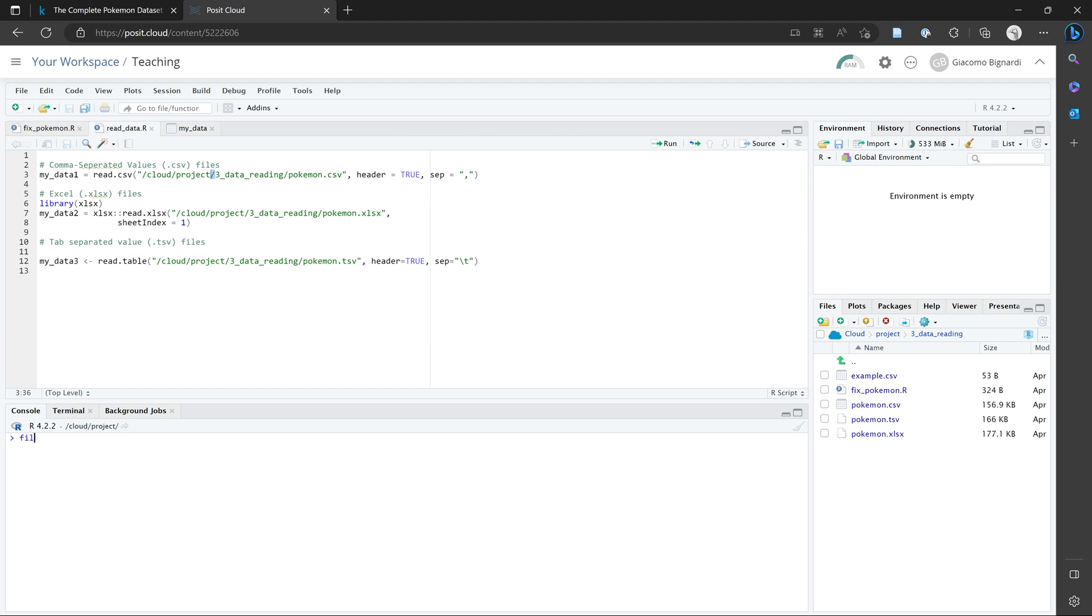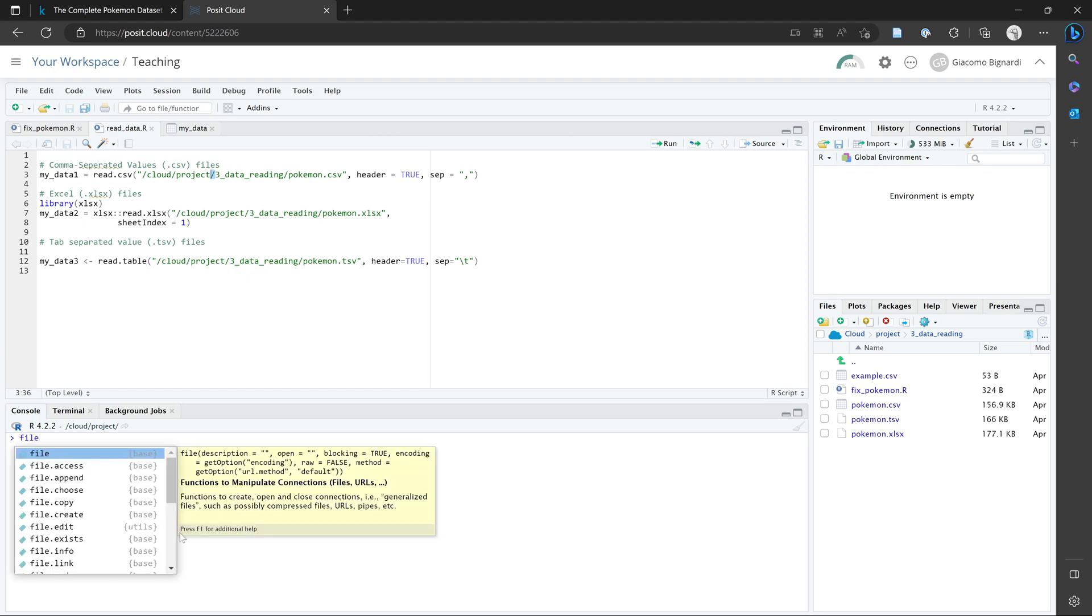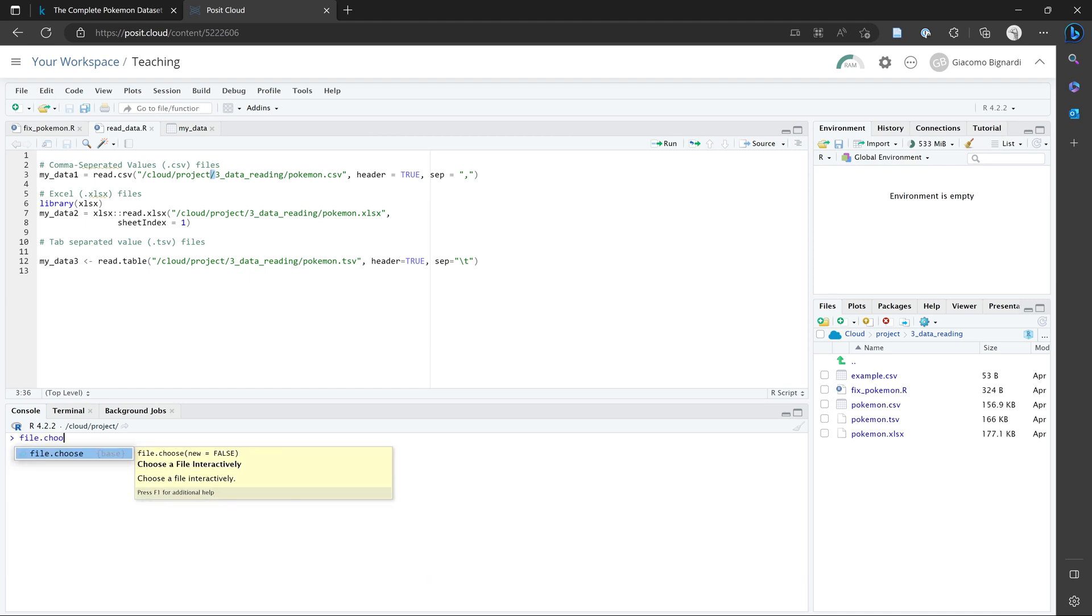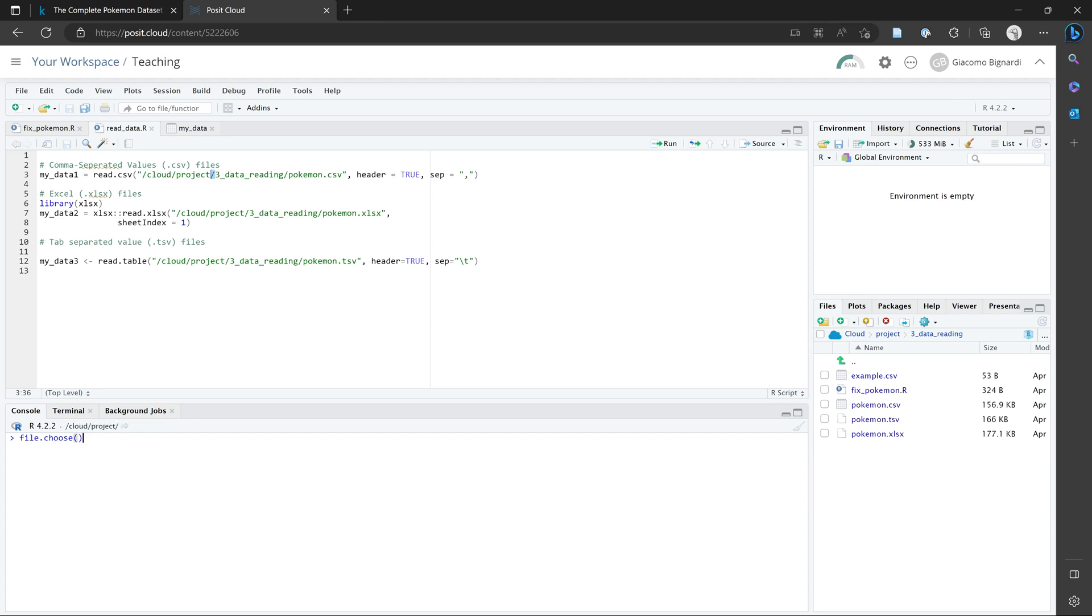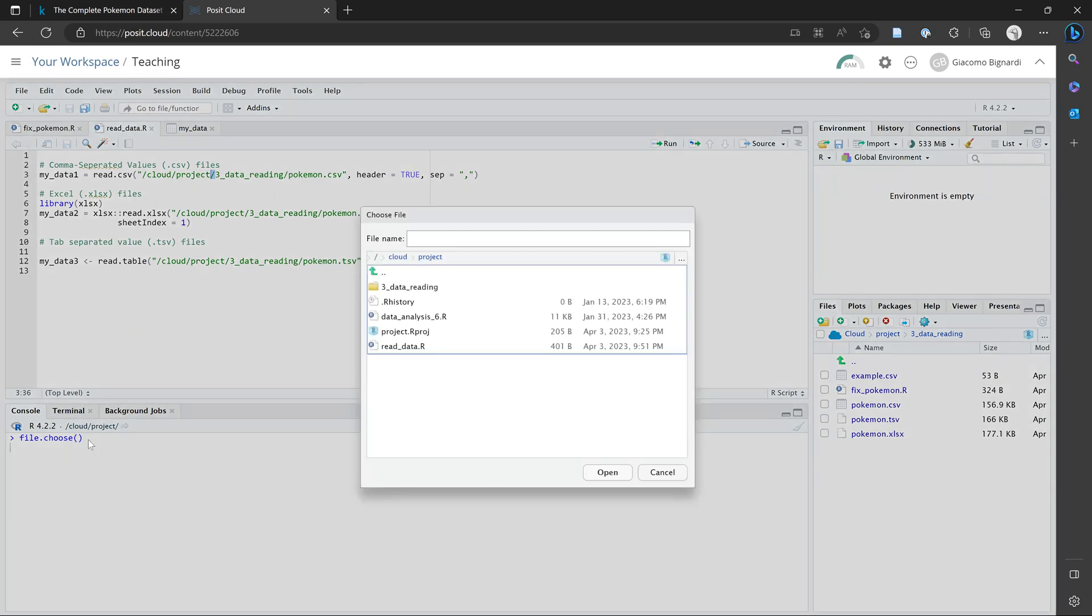And I would just type this function here in the console. So file.choose, and then open bracket and close bracket, and then navigate to the end of this line, and then press enter. And this window should appear.